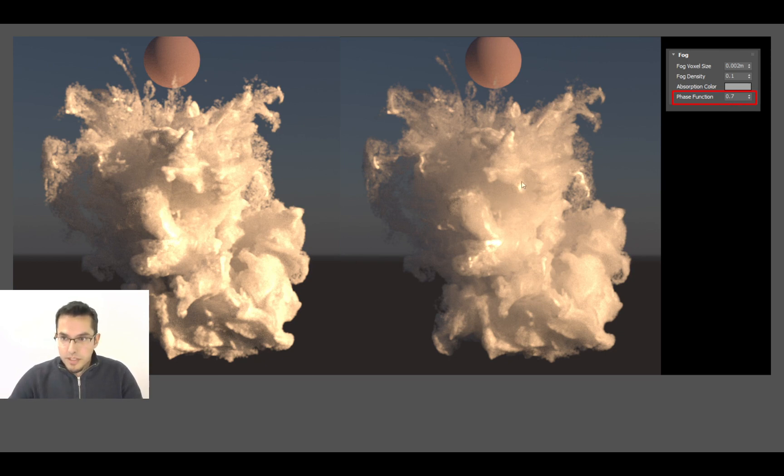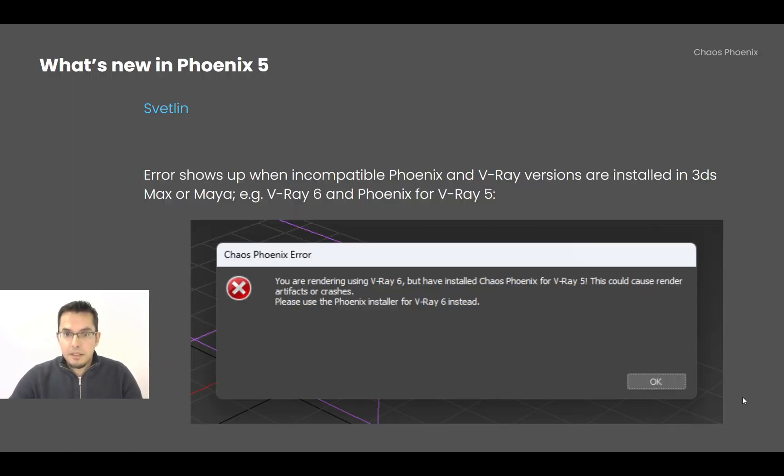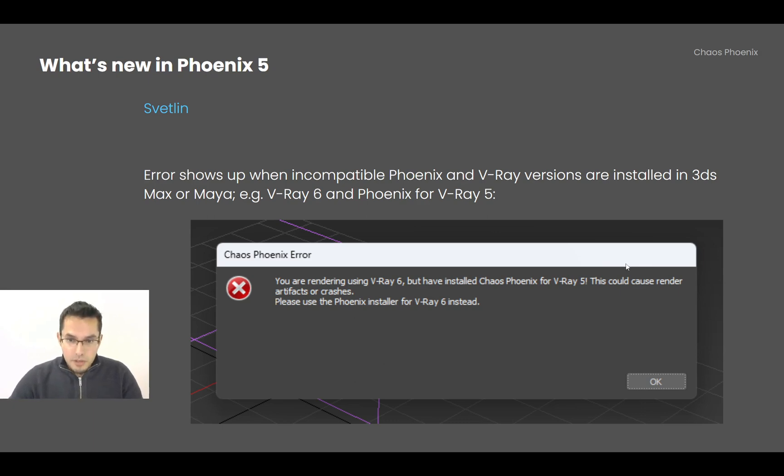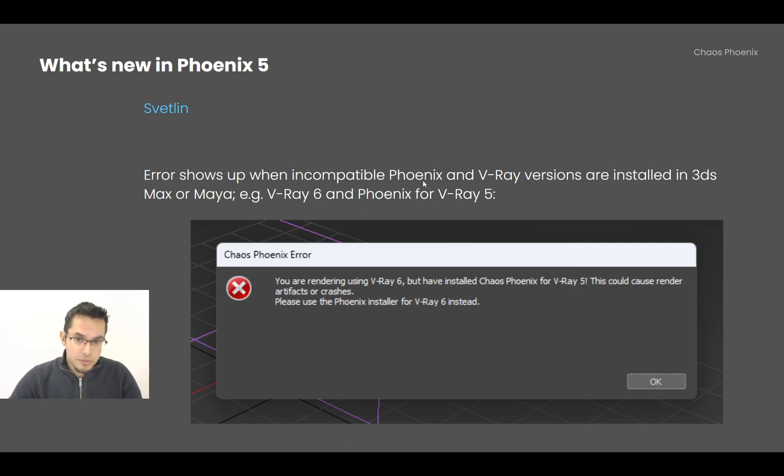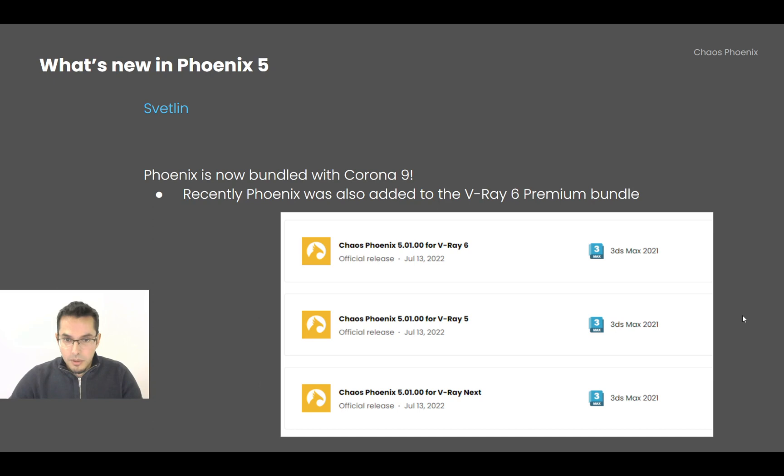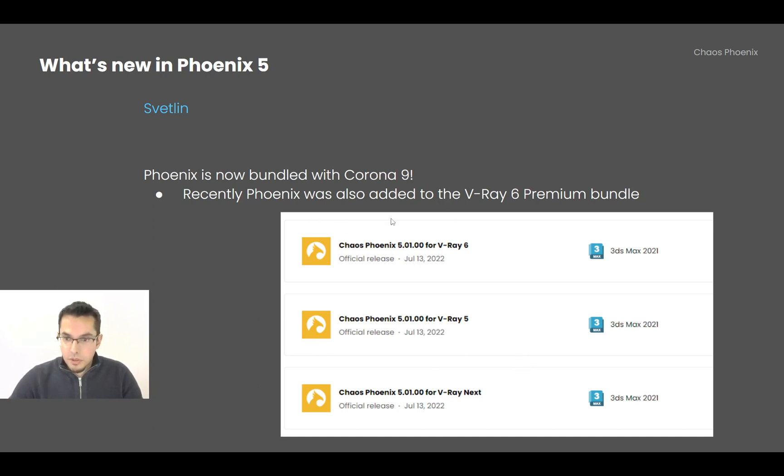Also, there is finally an error if you have installed incompatible Phoenix and V-Ray versions. So now when you start rendering, it's going to tell you if you have, for example, V-Ray 6 and the Phoenix installer for V-Ray 5. There is an error which would explain exactly what you did wrong. Here is how the different Phoenix versions on the download section of chaos.com look.